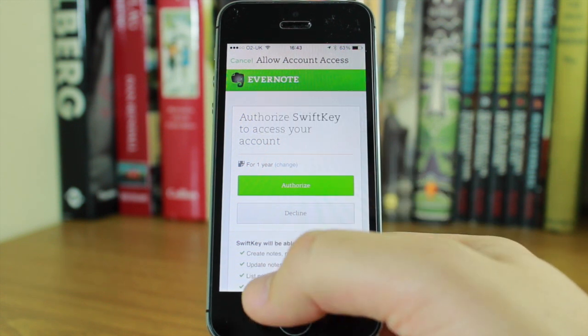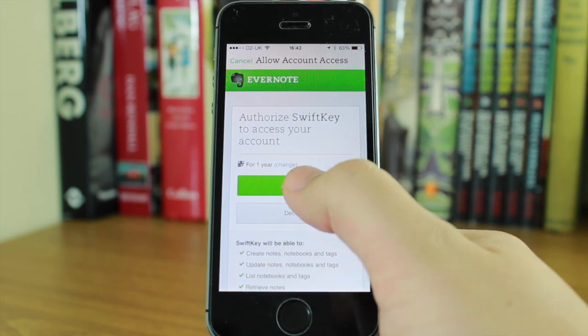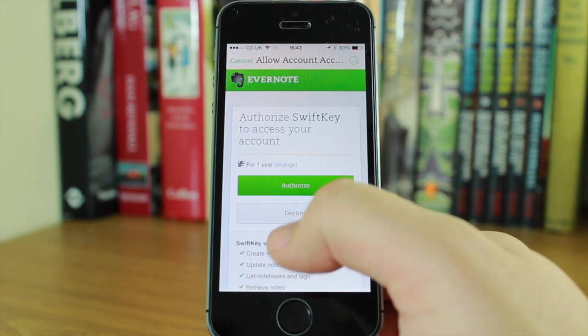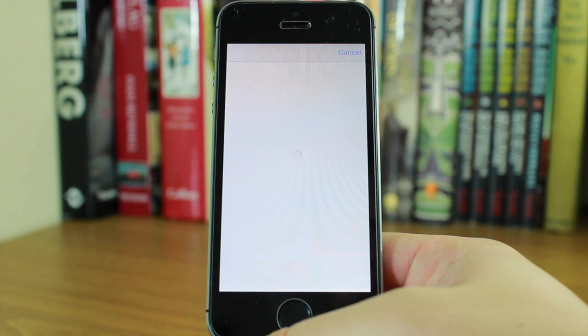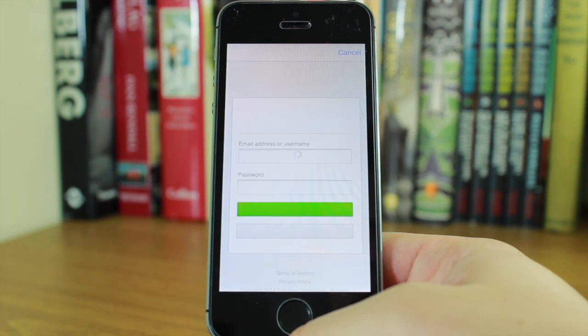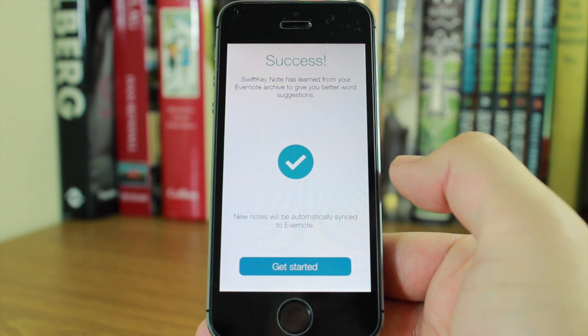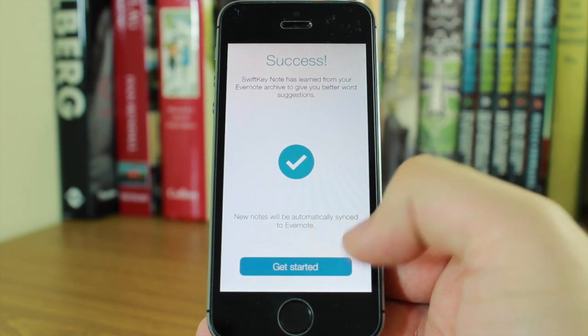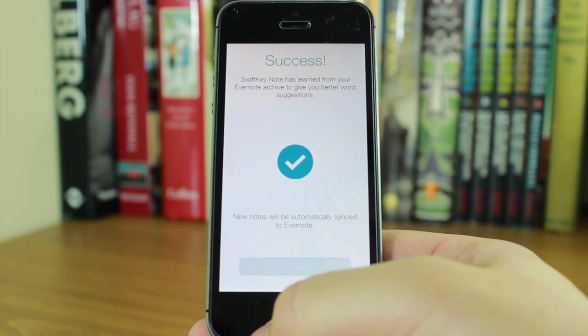I can authorize it for a year and then it will switch back to SwiftKey. Now any new note that I create will automatically sync with Evernote.